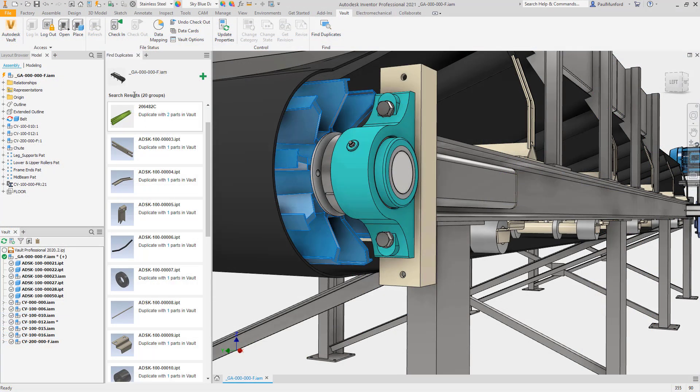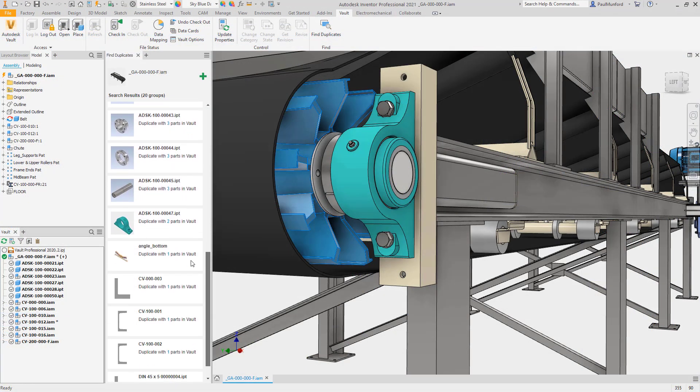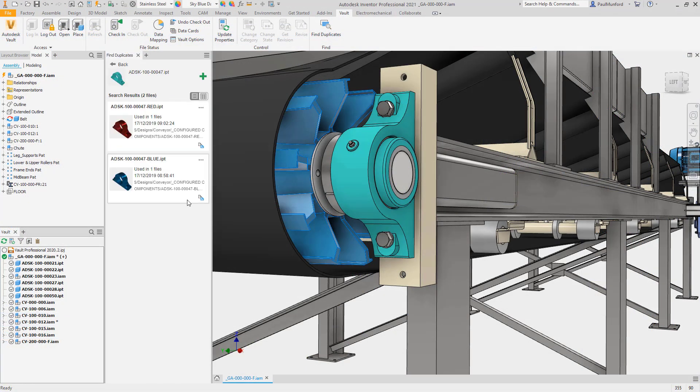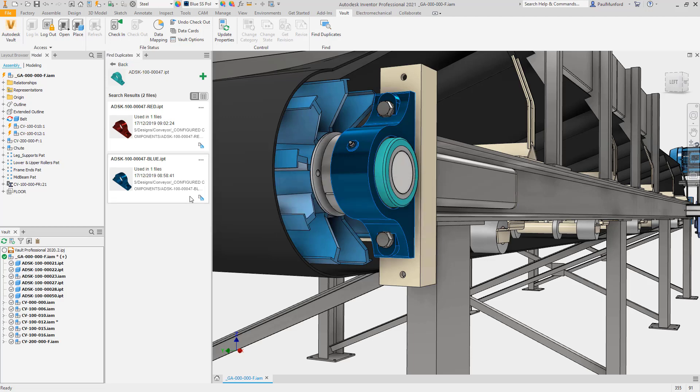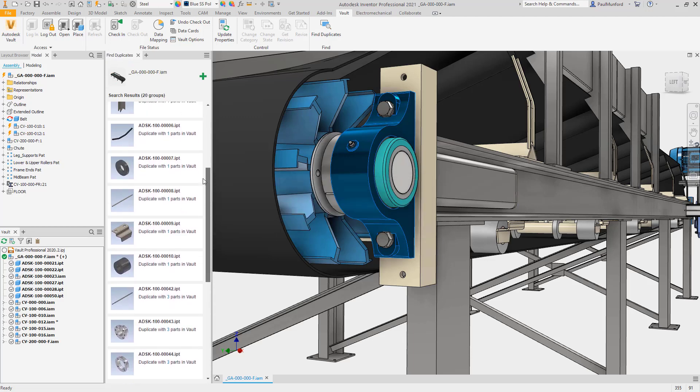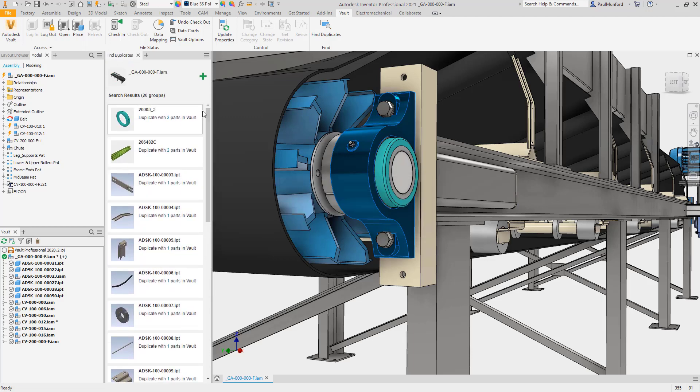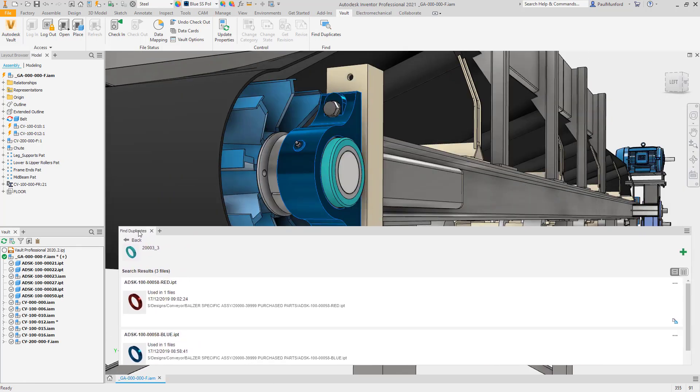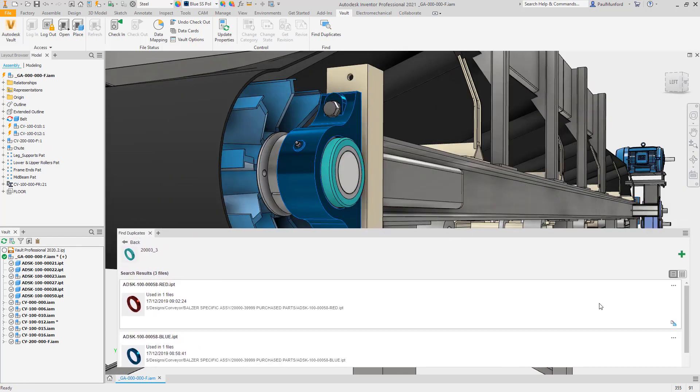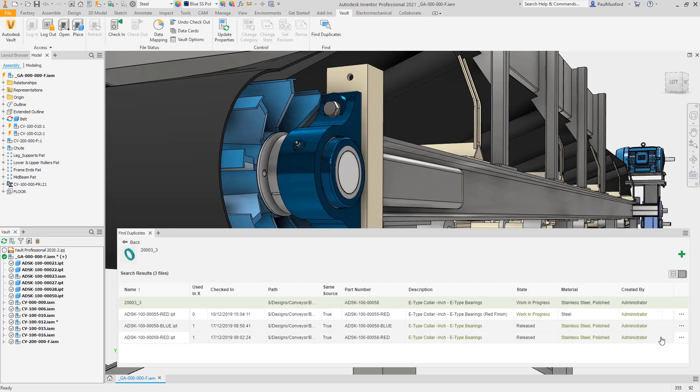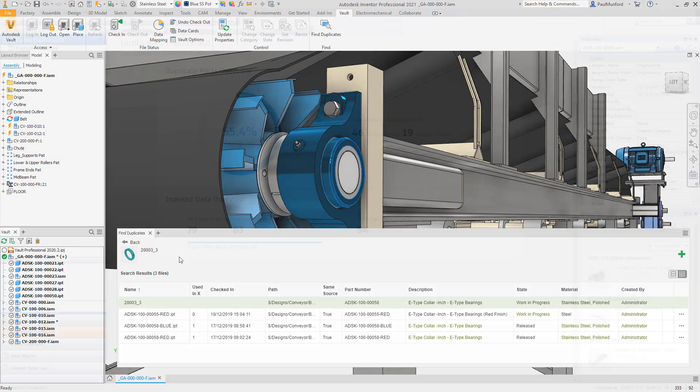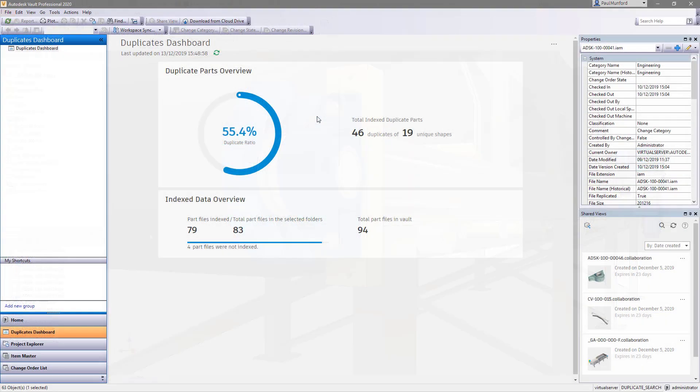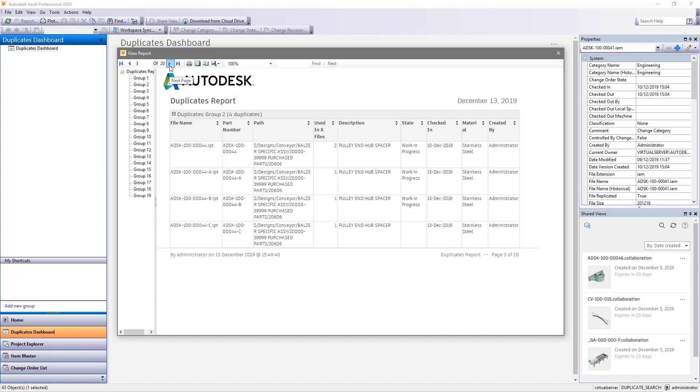And first seen in Vault 2020.2, duplicate search in Vault 2021 helps you to identify duplicate parts by comparing your Inventor model with your vaulted data to help you identify duplicates before checking files into Vault. And a new duplicates dashboard with the ability to create and export a report to help you clean up duplicated part files already in your Vault.